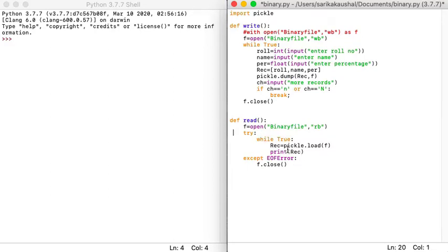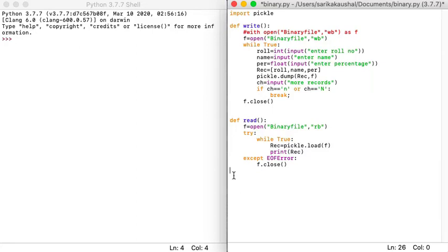You try to keep on reading and loading each record into REC, and keep on printing the record. The moment it reaches the end of the file, the exception is handled and the file is automatically closed. Before running, we call the two functions — first write into the file, then read from the file.